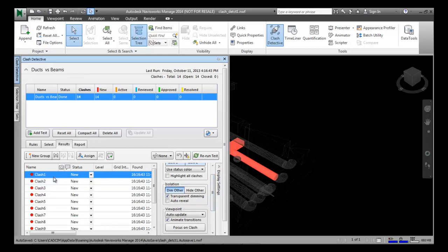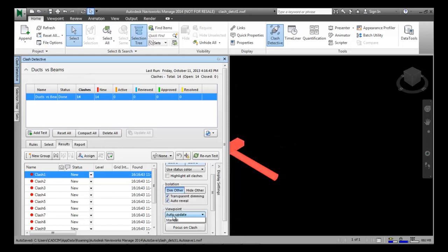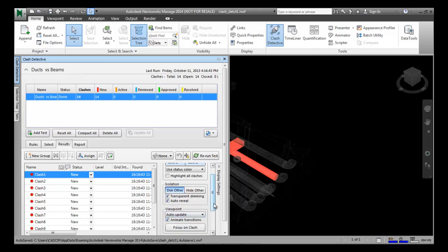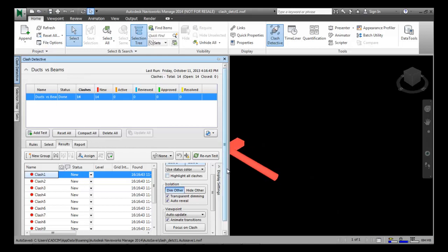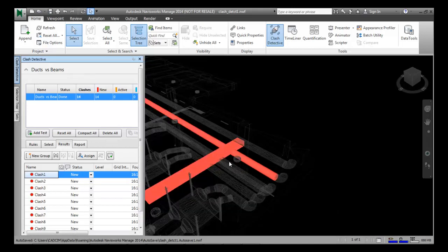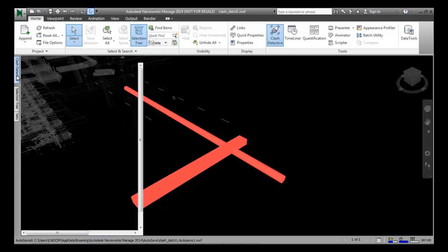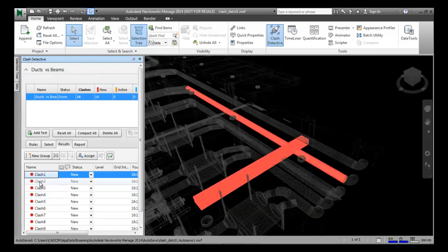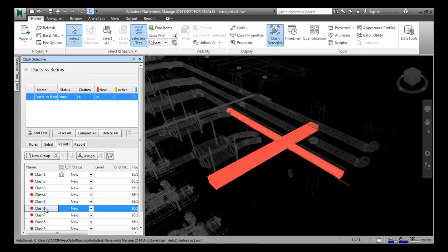Next, select the Transparent Dimming checkbox and the Auto-reveal checkbox in the isolation area. Ensure that the Auto Update option is selected in the Viewpoint drop-down list, and select the Animation Transitions checkbox in the Viewpoint area. These are the basic settings to ensure while running the clash detection test. Now select Clash 1 from the results — the corresponding clashed items are displayed on screen. You can see this is the first clash, then the second clash, and there are other clashes as well. You can scroll down and see the different clashes detected.